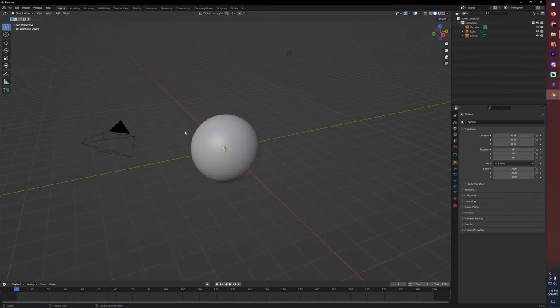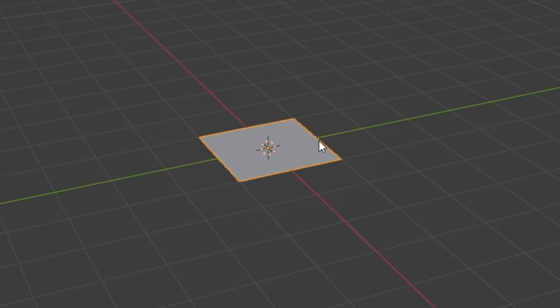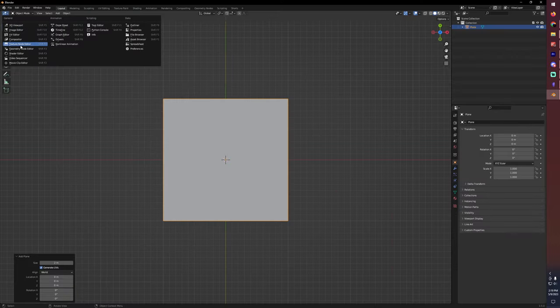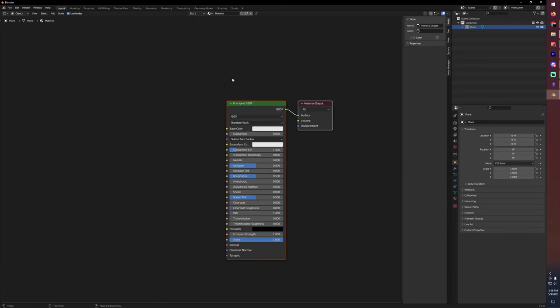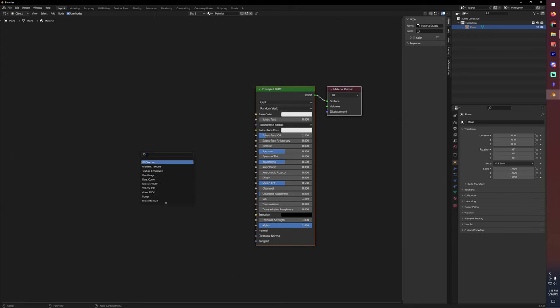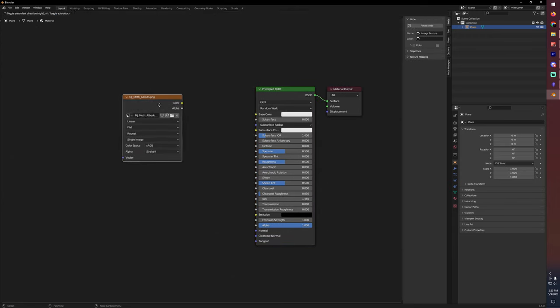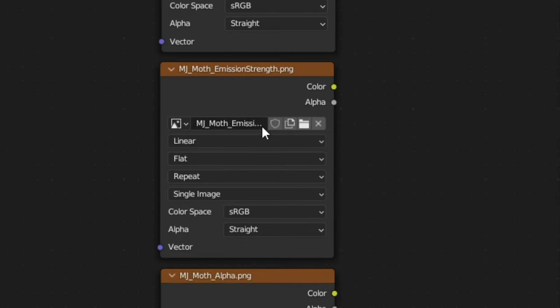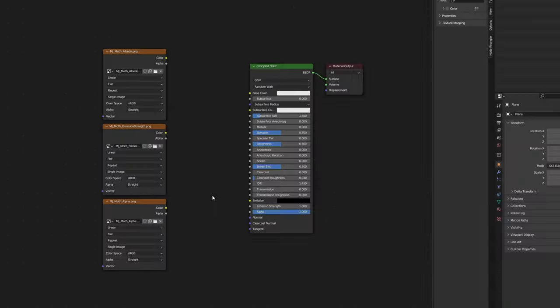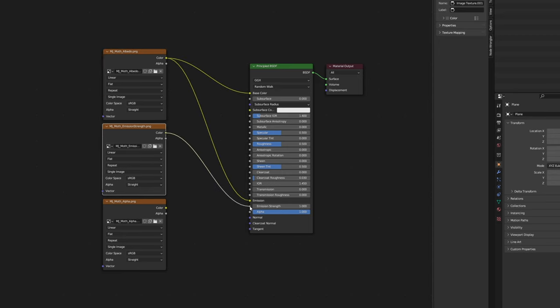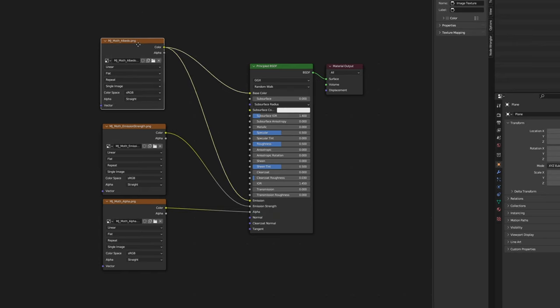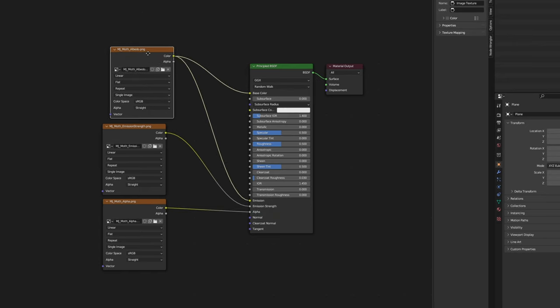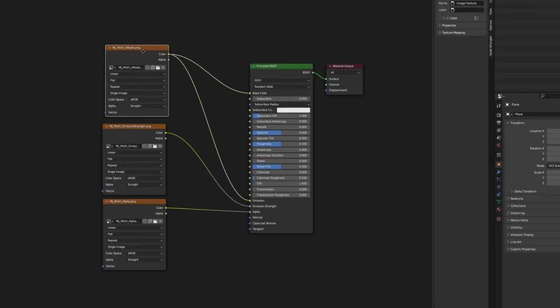Jumping into Blender here we're going to select everything and delete our default sphere and make a plane. We're going to switch over to the shader editor. With our plane selected we're going to create a new material. Let's bring in our texture maps. I have my albedo or base color, my emission strength, and my alpha. We can plug albedo into the base color, we can also plug that into the emission, and then we'll take the emission strength into the emission strength and the alpha. It's important that we use the same texture for the base color and the emission because I really just want to take those colors, I don't really want to change what color the emission is going to be.